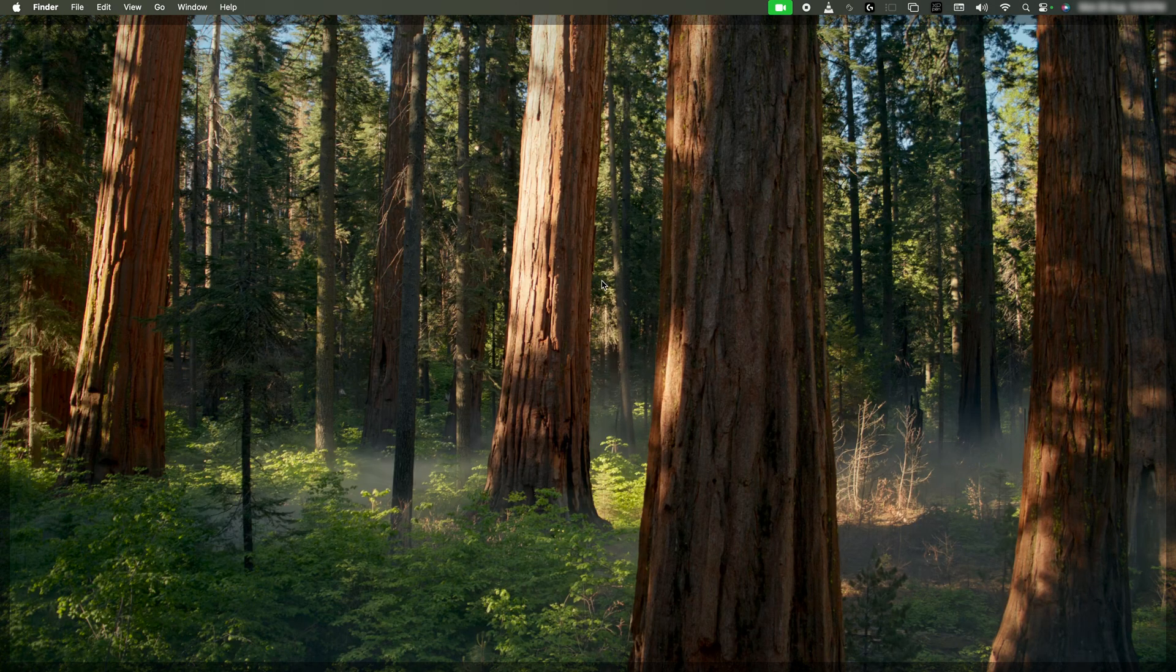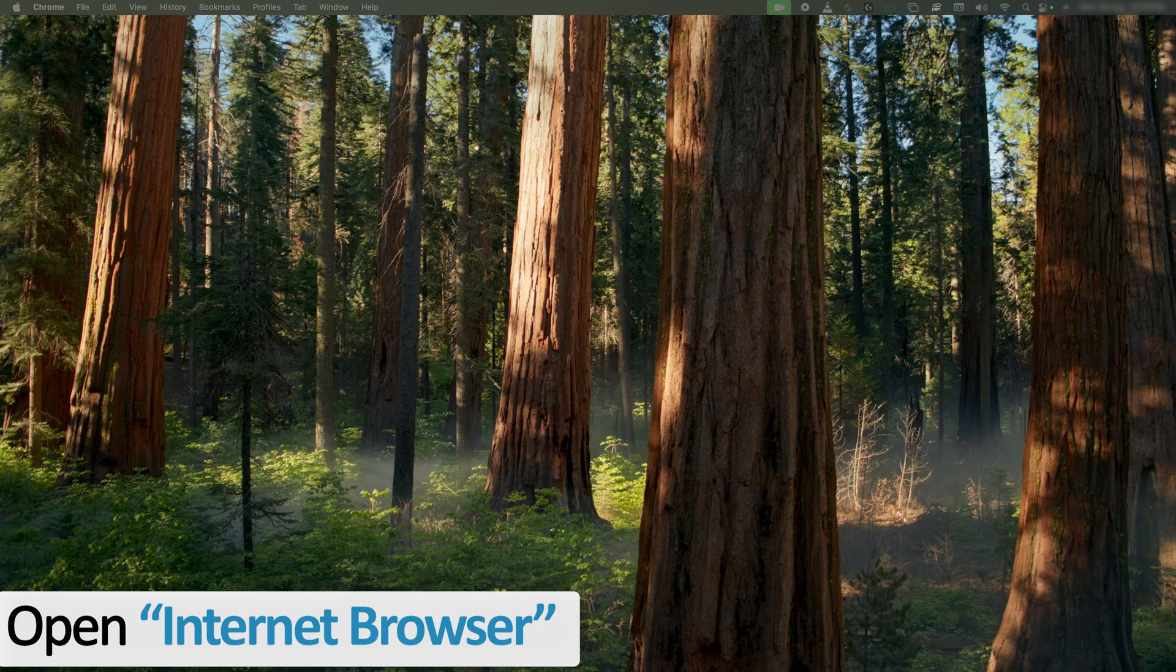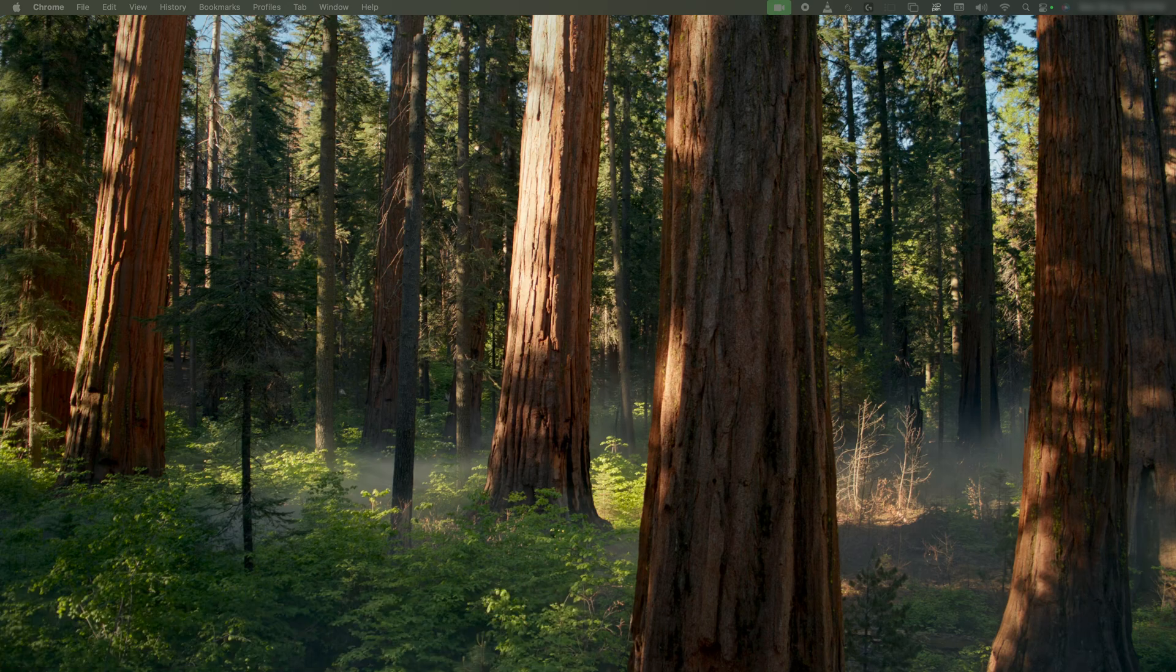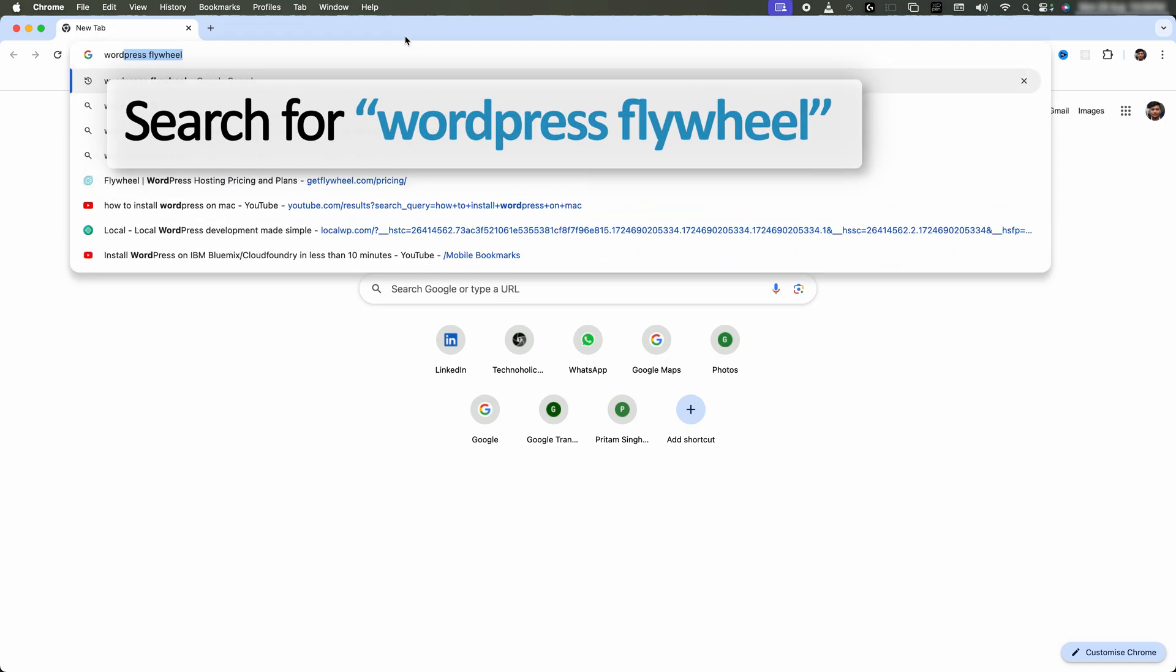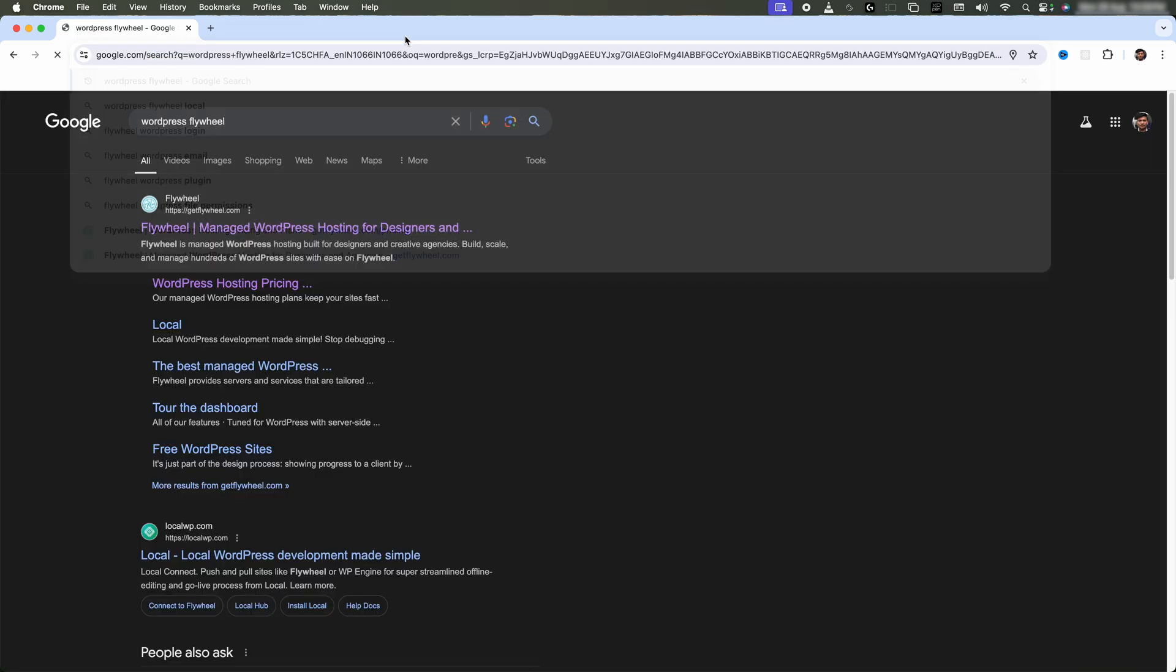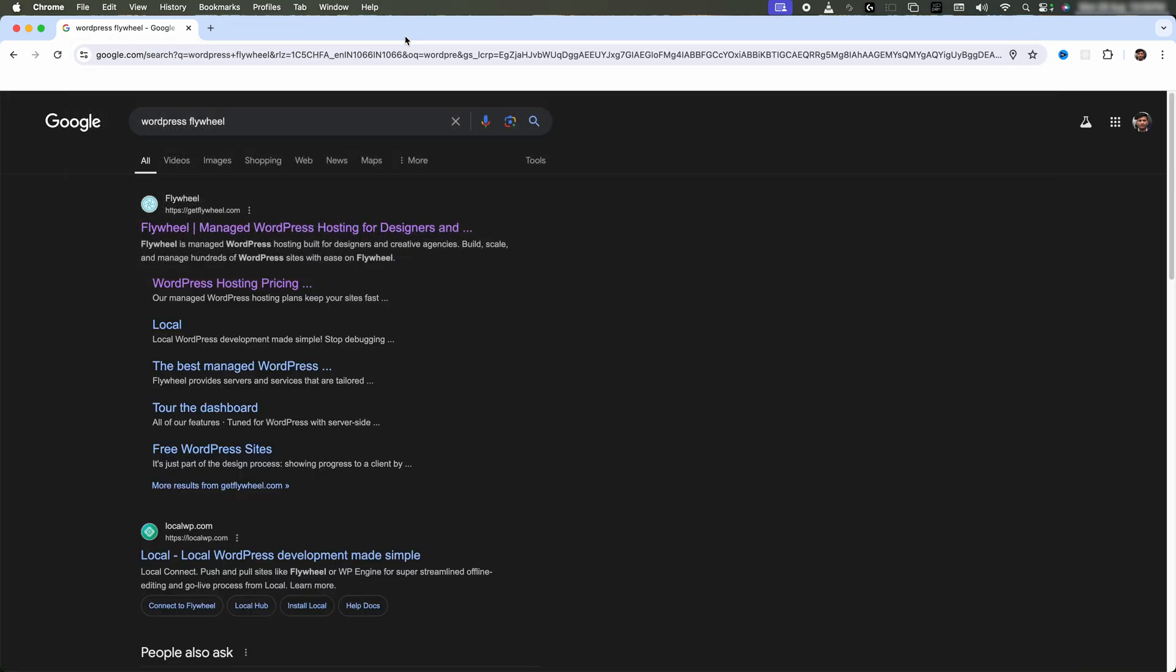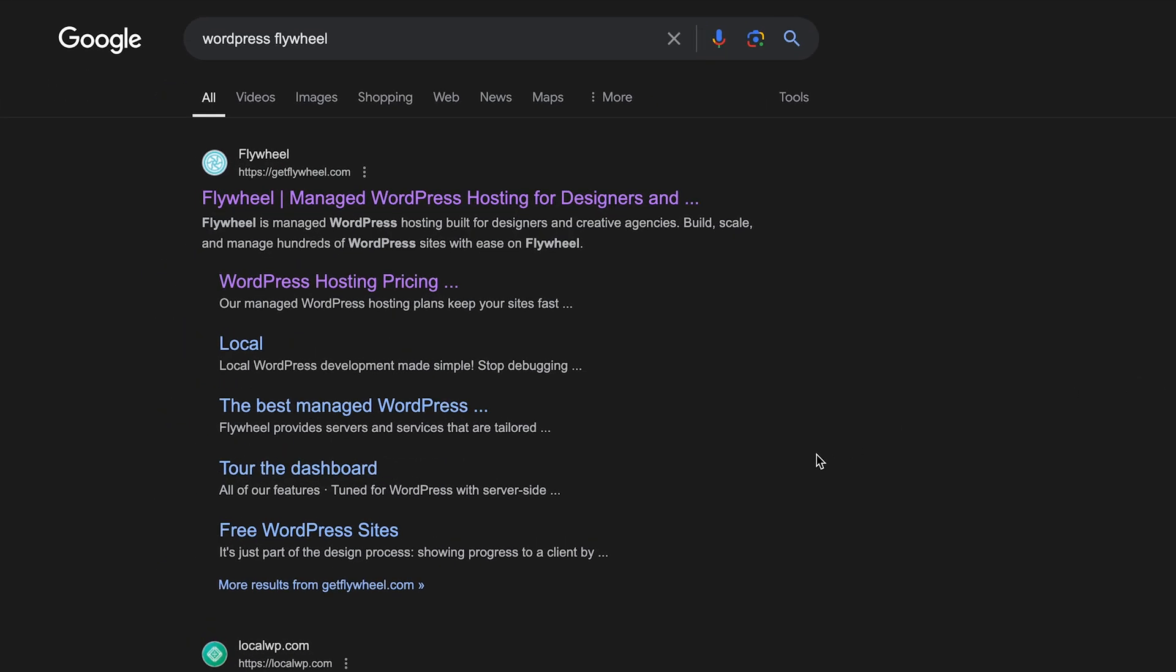Here let me quickly open an internet browser. Now what I'm going to do is type WordPress and then Flywheel. WordPress by Flywheel is one of the easiest methods to install WordPress inside Mac OS, so that's why we're going with it.